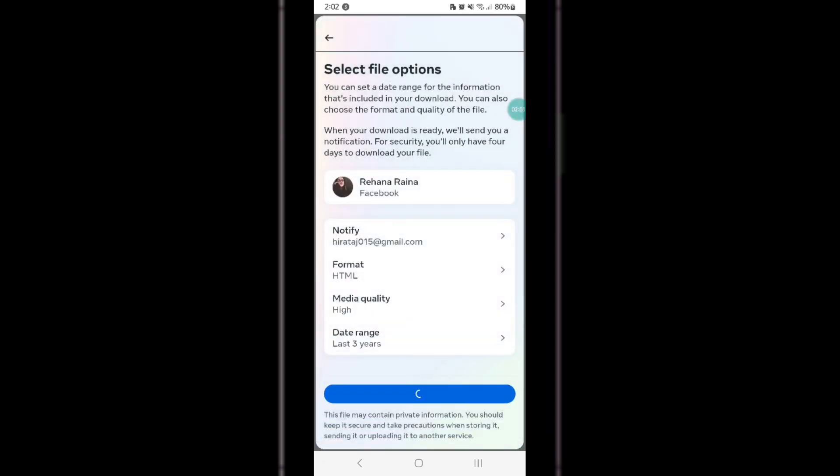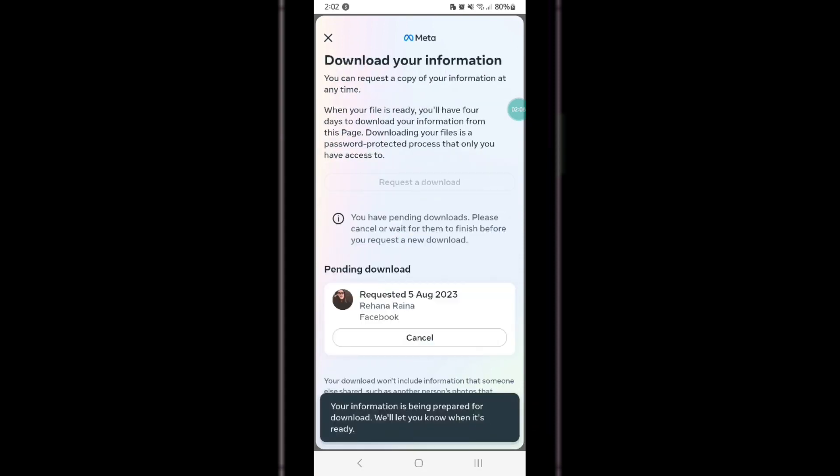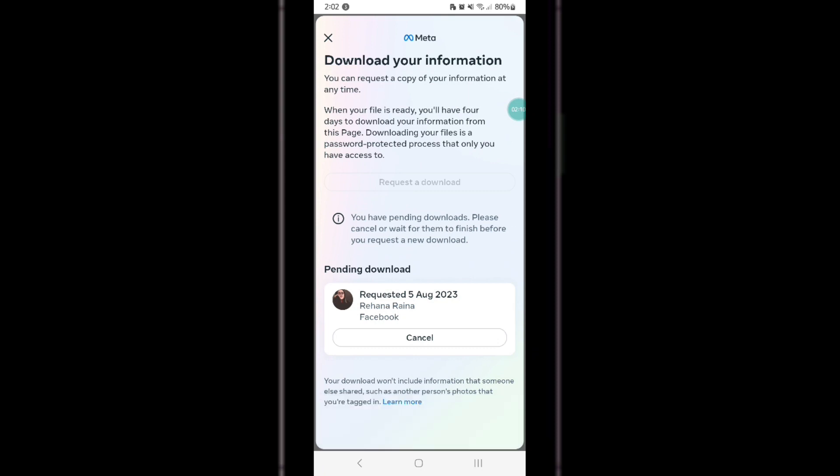Here, you simply have to click on the Submit Request option. Now wait until your request is being processed. Once your data is ready to download, Facebook will notify you.